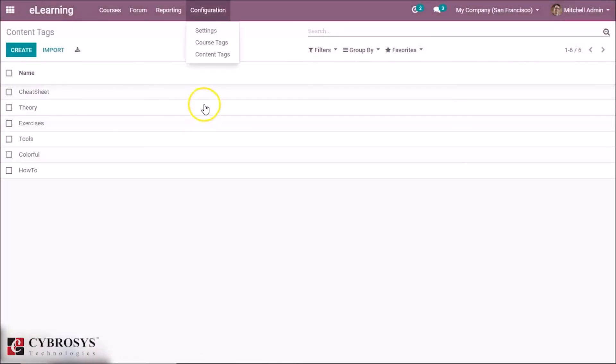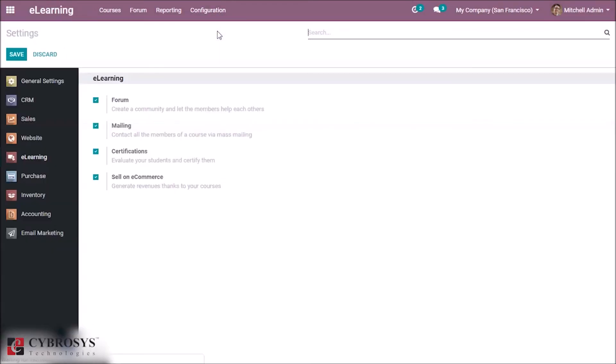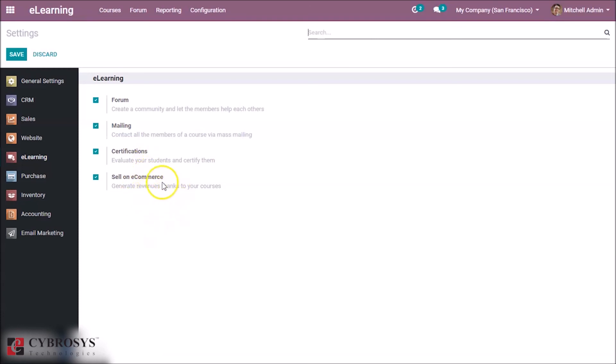And finally we have the settings of the e-learning module. So we have the options for mailing, certification, sell on e-commerce. These options are available in the e-learning module only after we check on these options. And if we want to sell any course in e-commerce, we can check here. So save the settings.